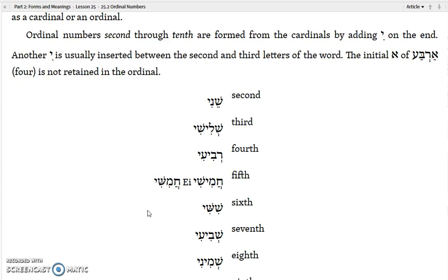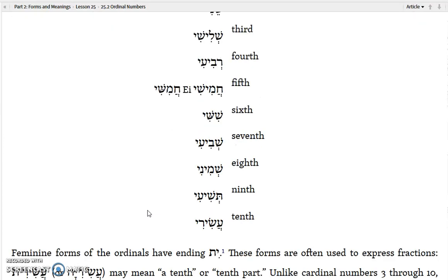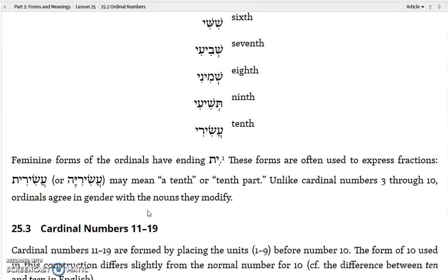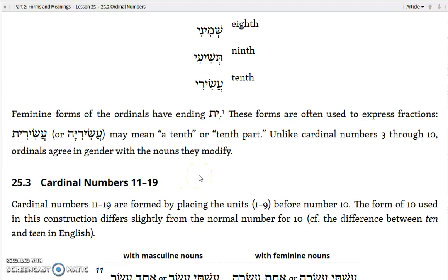Sheva is seven but shevi'i is seventh. Shemoneh is eight but shemini is eighth. Tesha is nine but teshi'i is ninth. And esser is ten but esiri is tenth. The feminine forms of the ordinals have an -et ending with a tav. These forms are often used to express fractions — for example, asirite may mean 'tenth' or 'a tenth part,' related to the tithe. Unlike cardinal numbers three through ten, ordinals agree in gender with the noun they modify.